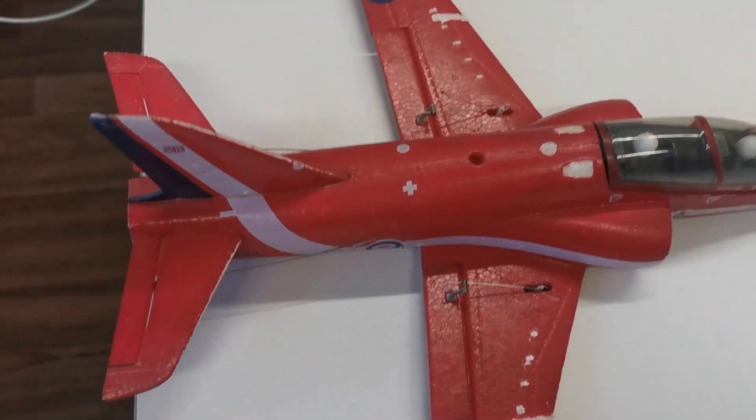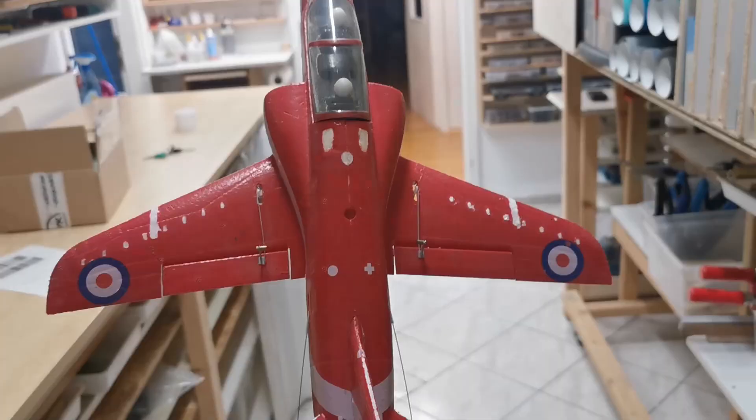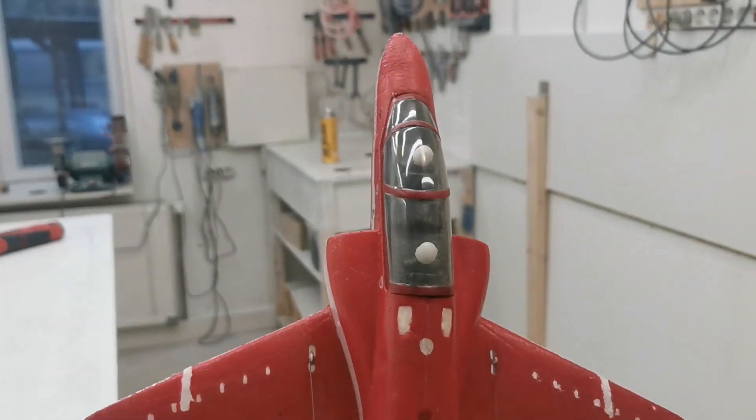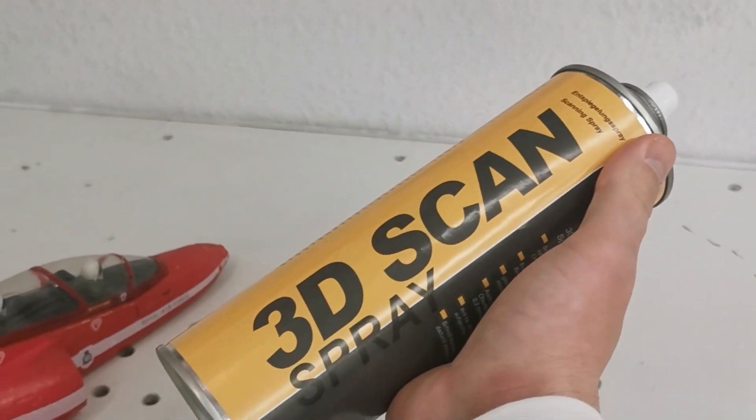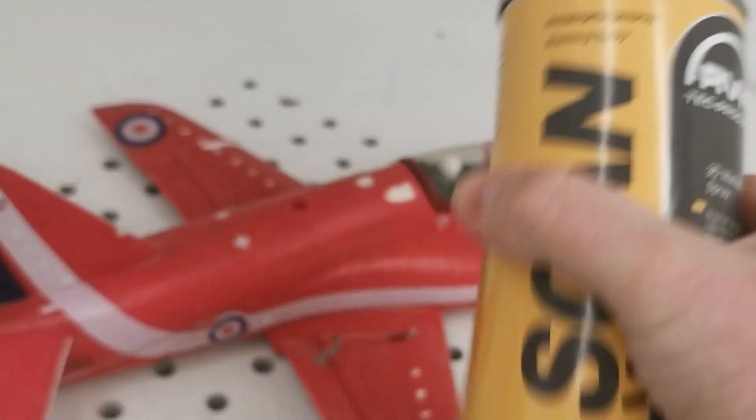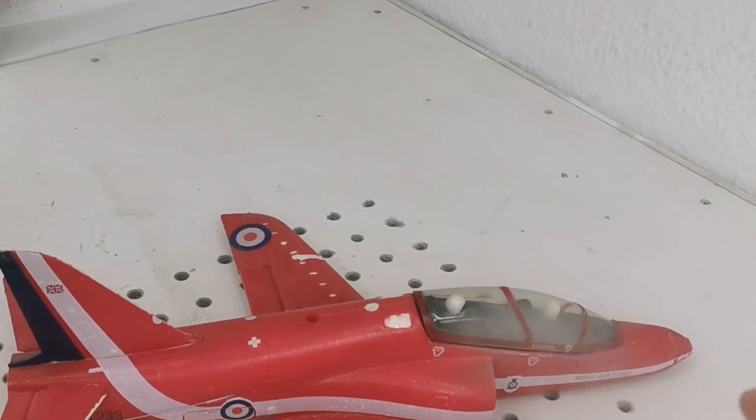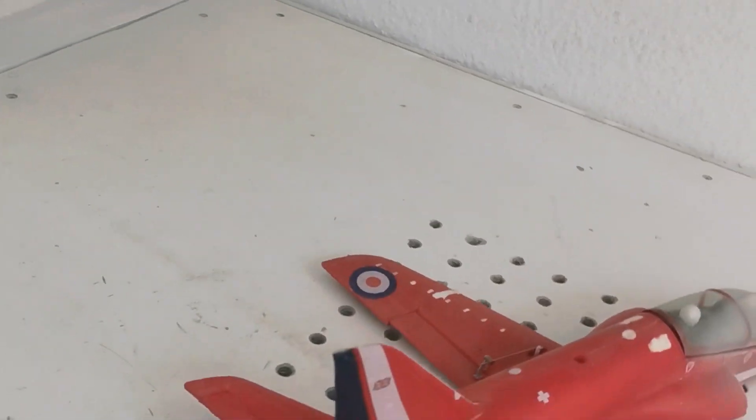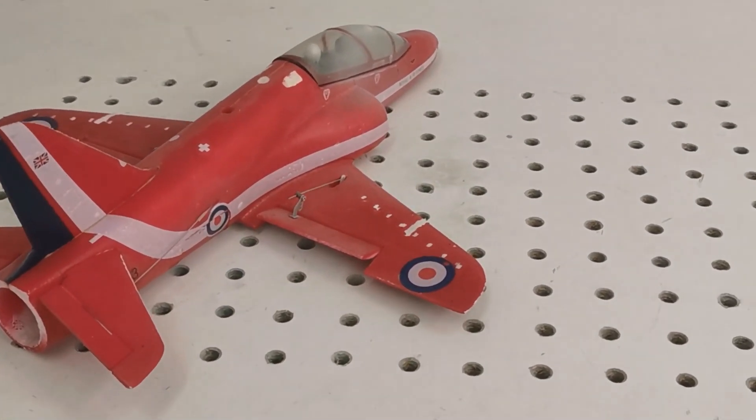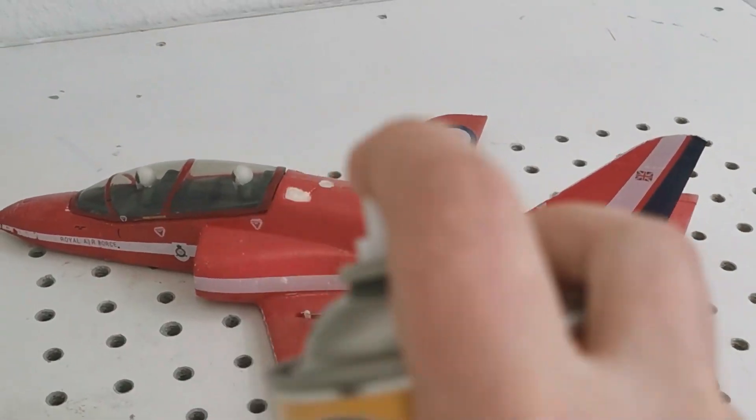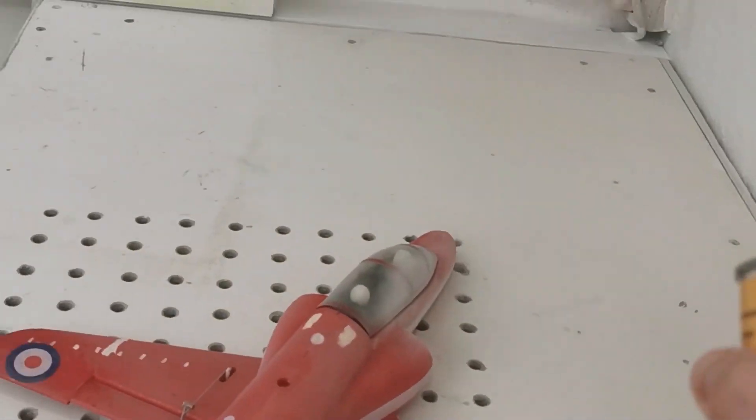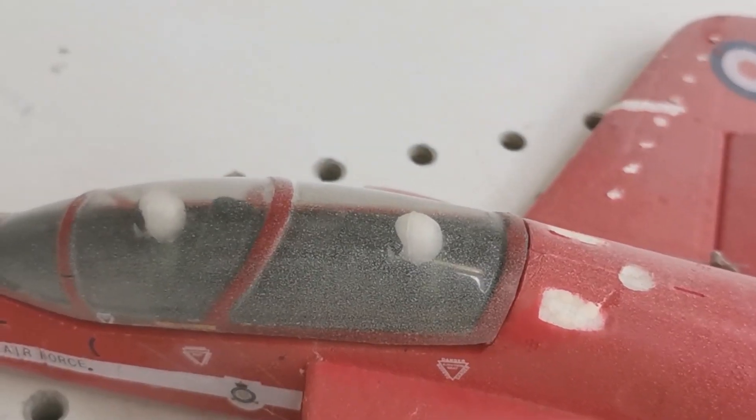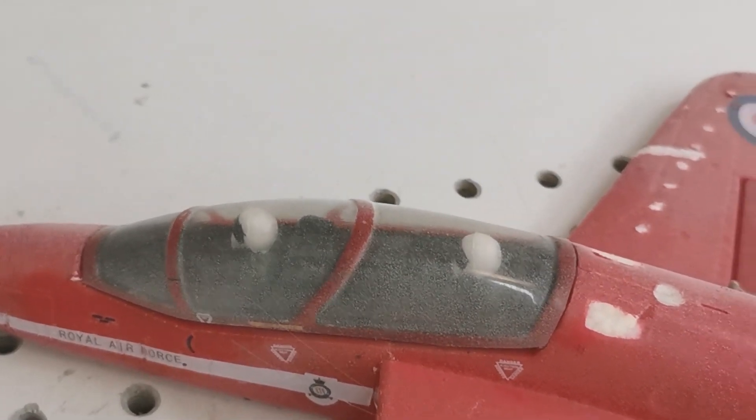So we have to make it a bit matte. Here we got our flattening spray, 3D Scan Spray. It's like chalk, it's a very thin white film. You can see it on the canopy, like little snowflakes.